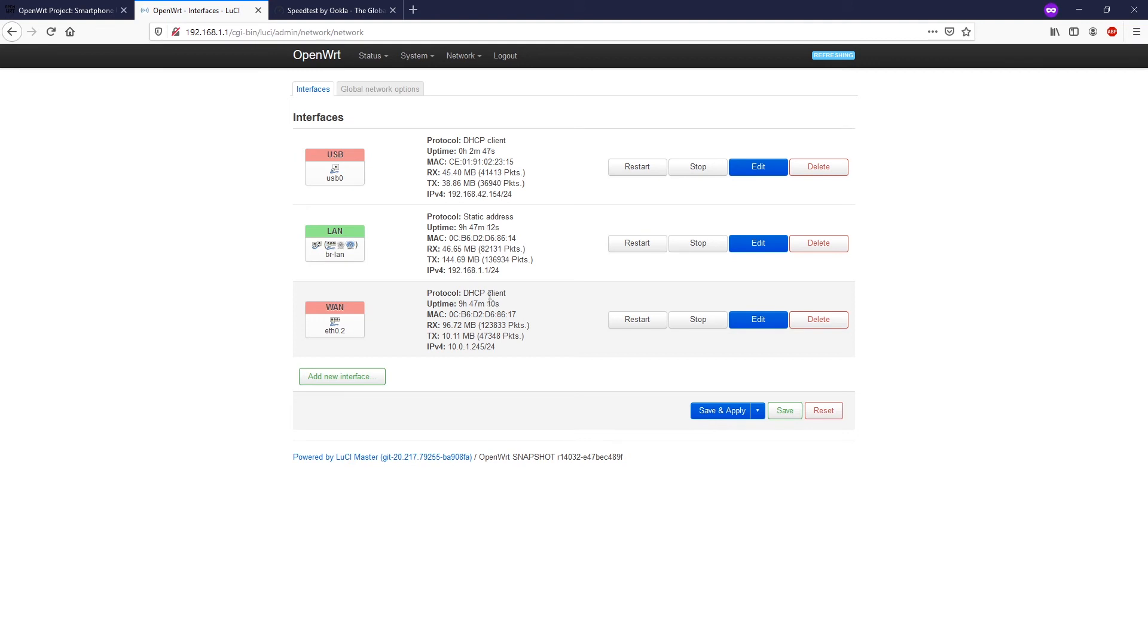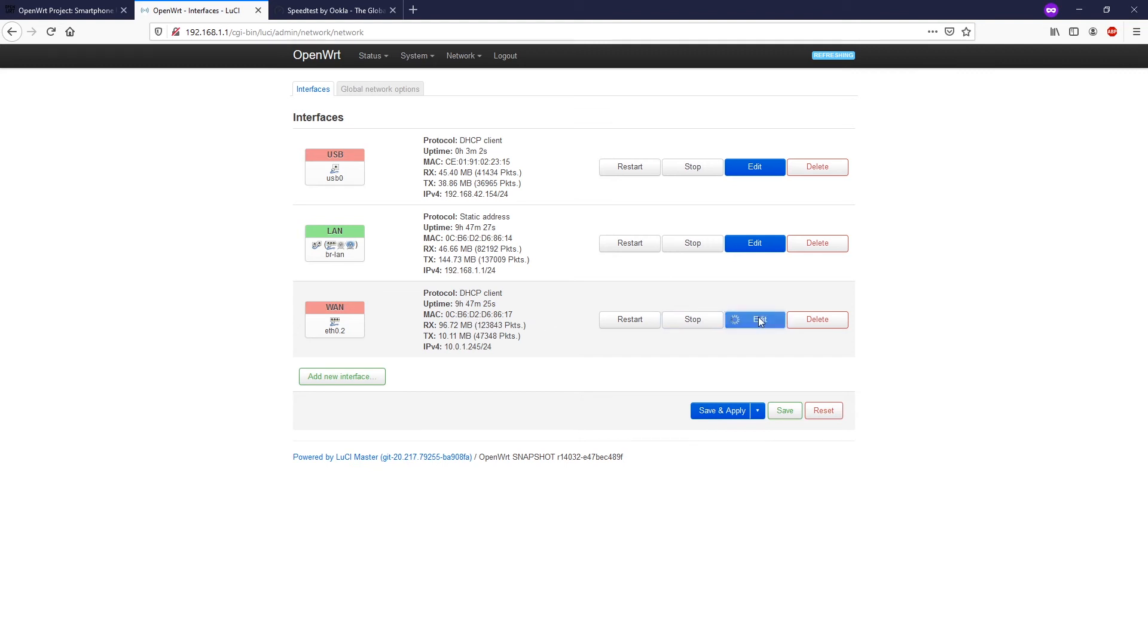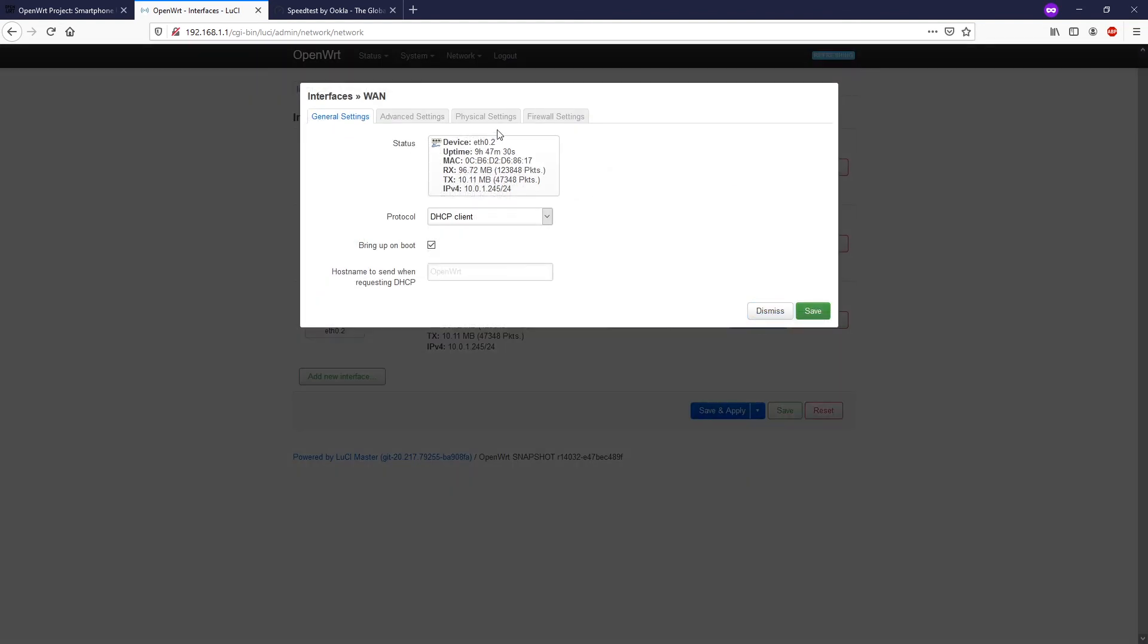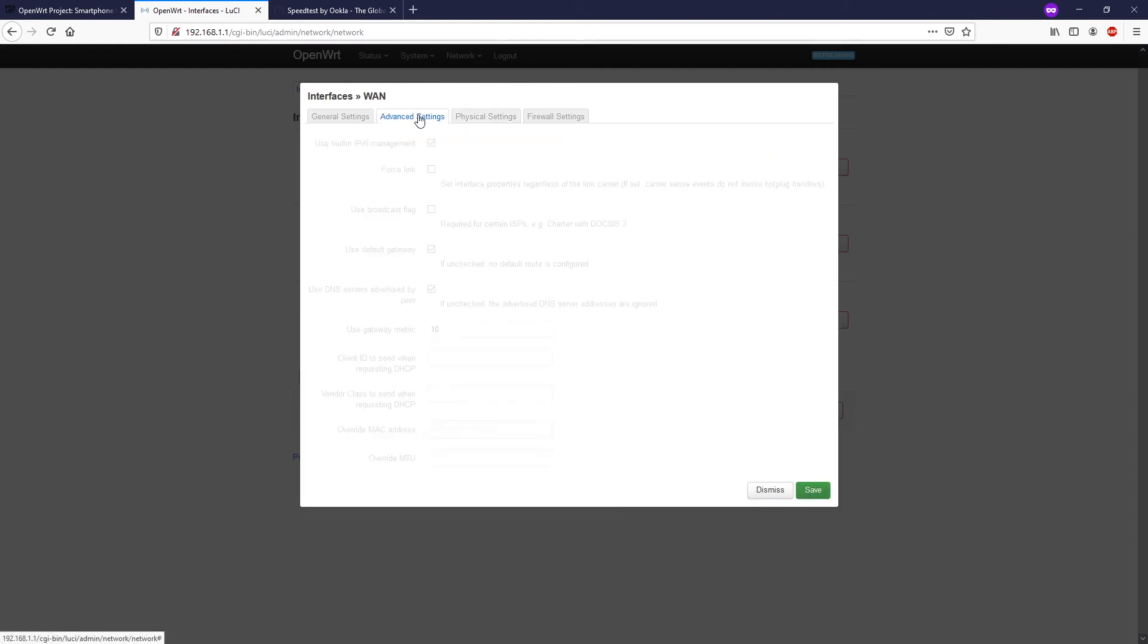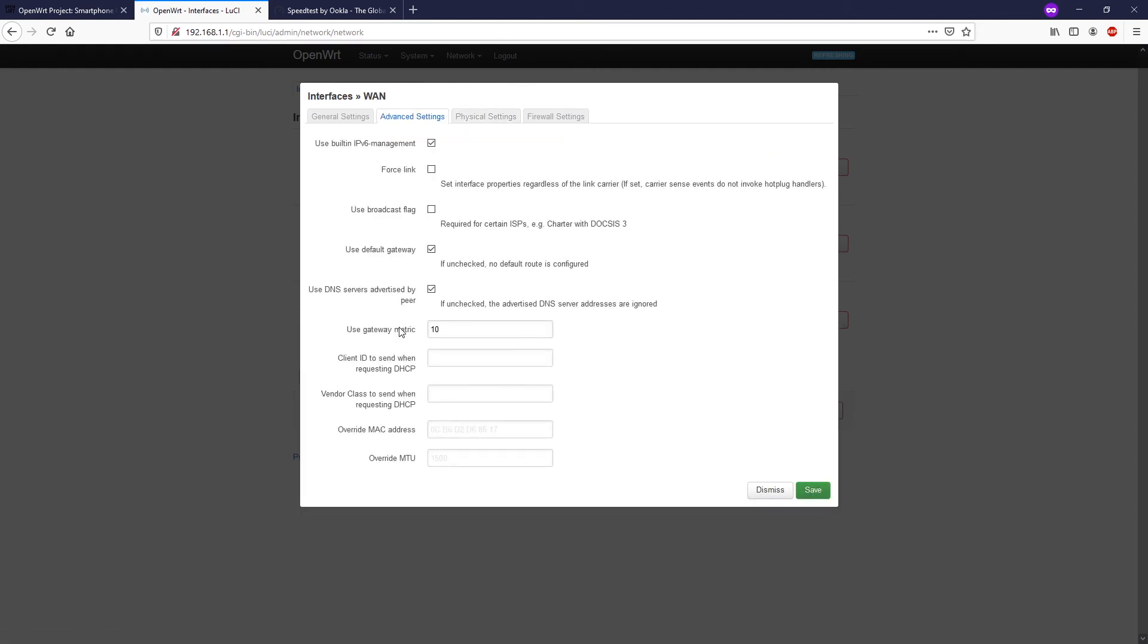Now I will connect back the ethernet cable to the WAN port. We have two WAN interfaces up and running.